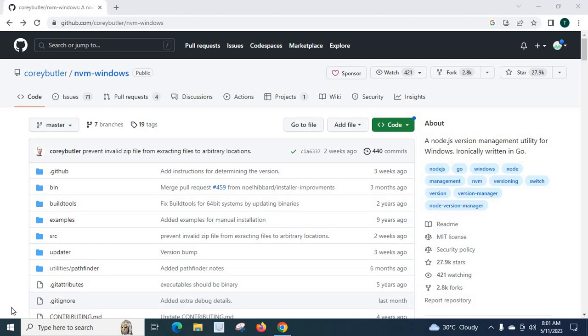In this video we are going to install nvm for Windows. By installing nvm we can control every version of node installed on our system.